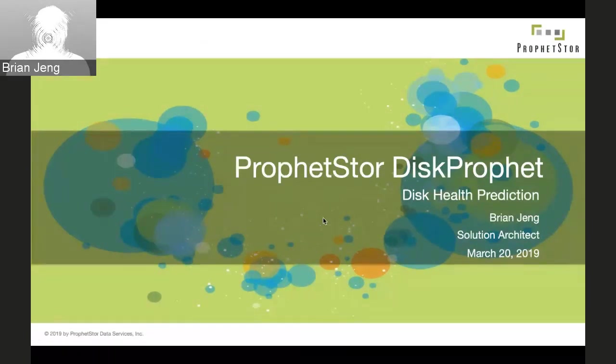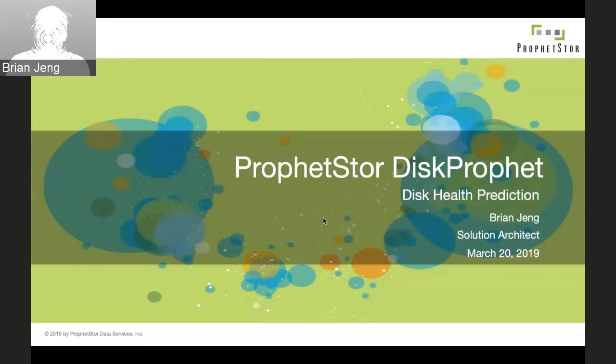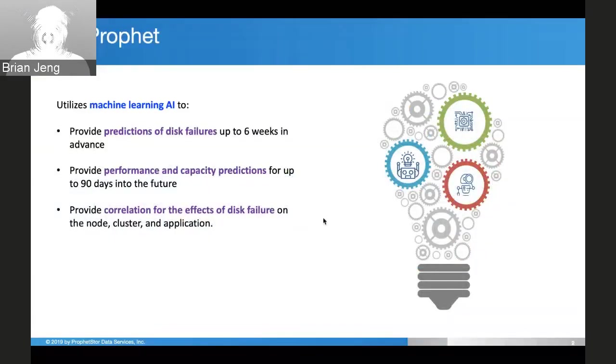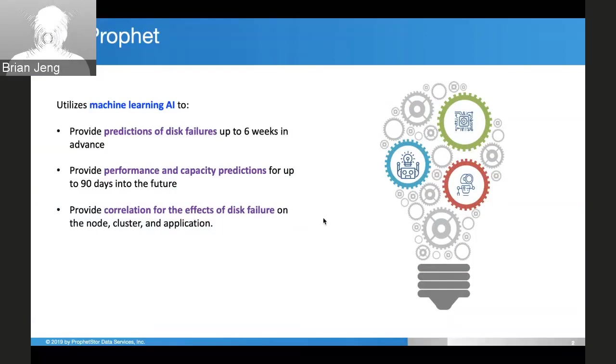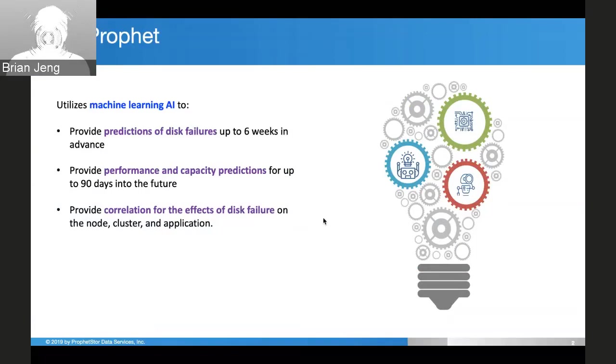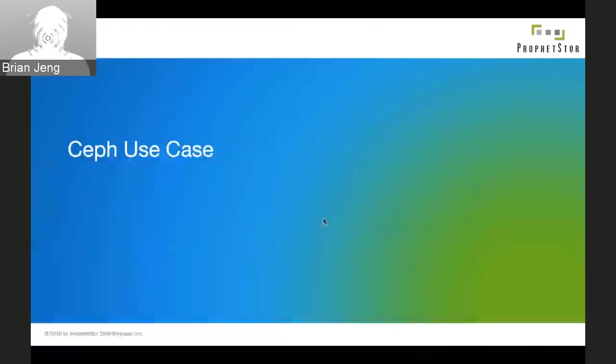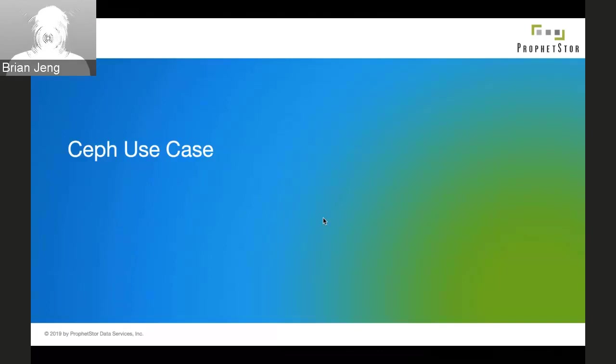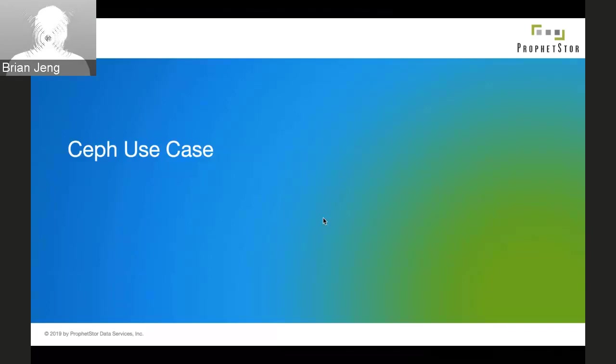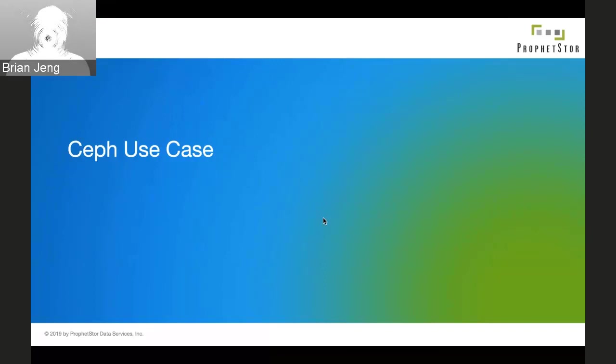I'm Brian, an SA over at ProphetStor. I'm going to be talking about DiskProphet. What DiskProphet does is we use machine learning and AI to predict future disk failures up to six weeks in advance. Additionally, we can predict performance and capacity for up to 90 days into the future, as well as give correlation for the effects of disk failure between the node, application, and cluster. Our biggest use case right now is for Ceph. All you really need to know is that it's a distributed storage system that's self-healing and fault-tolerant, which makes it really good for big data storage.